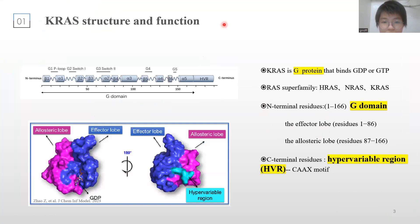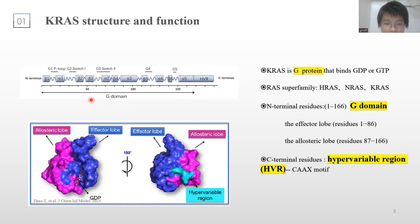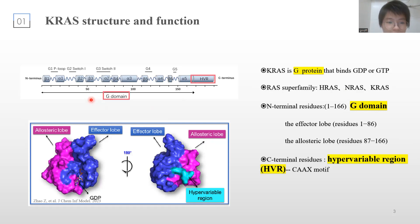KRAS is a G protein which cycles between GTP and GDP bound states. The N-terminal residues form a functionally conserved G domain. By contrast, the C-terminal residues are highly divergent in sequences and hence termed the hypervariable region. Furthermore, the G domain can be divided into the effector lobe and the allosteric lobe.